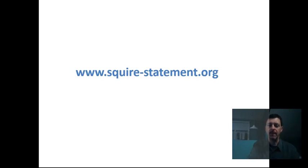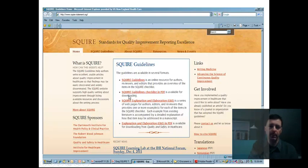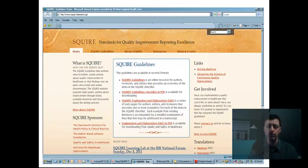If you navigate to this website, you would see the homepage. You can see some tabs up top, and the main part of the homepage shows the SQUIRE guidelines right in the center. There are SQUIRE guidelines here that take you to an interactive section of the website, and they are also available as a PDF. There's also an interactive explanation and elaboration document, which I will demonstrate in just a moment.